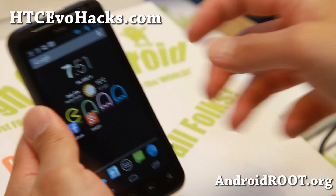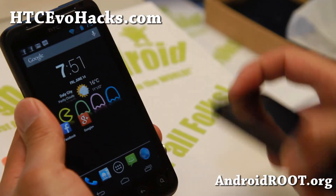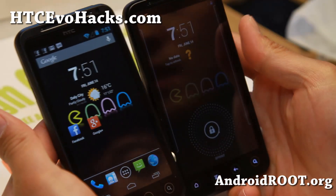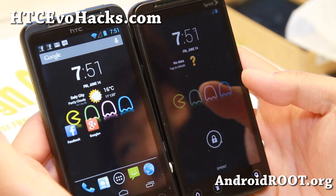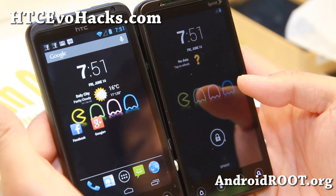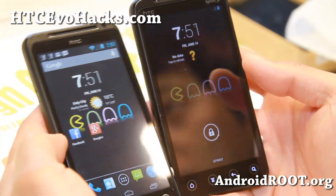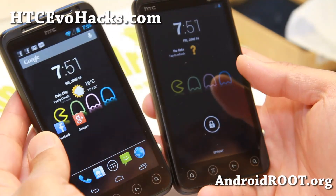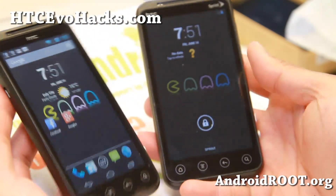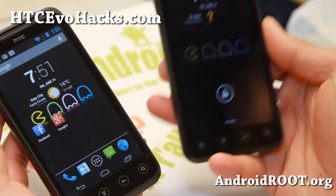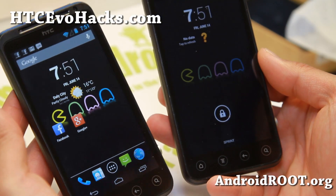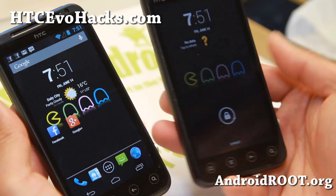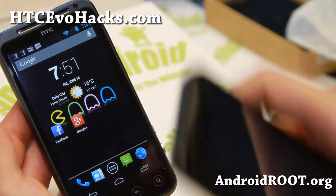Hi everyone, this is Max from HCC1X.com. I've got a quick ROM overview of the Pac-Man ROM for your HTC Evo 3D. I've got the GSM and also the Sprint Evo 3D here, available for both.